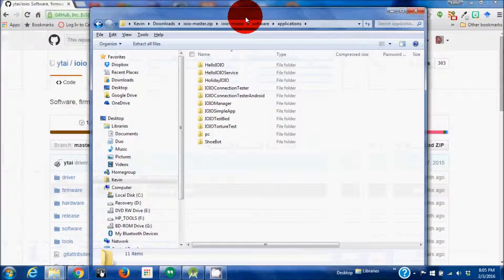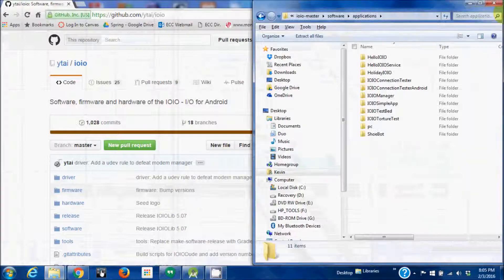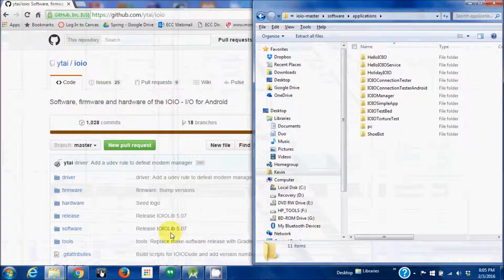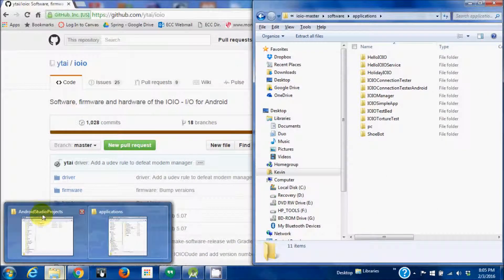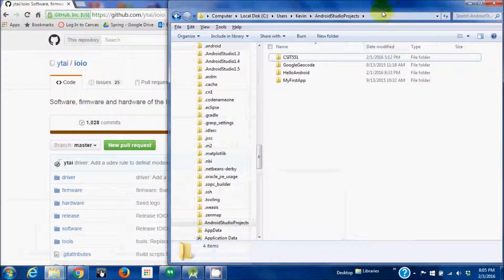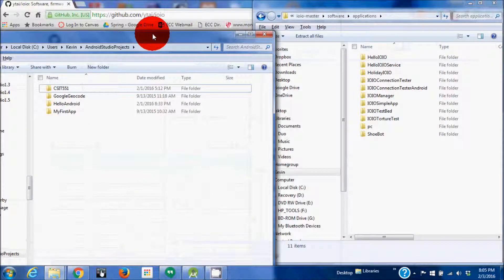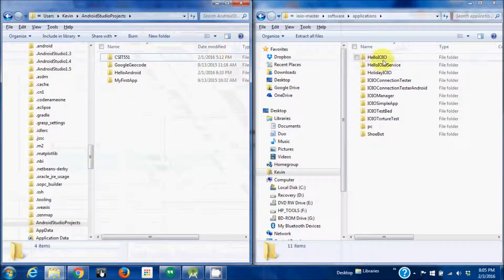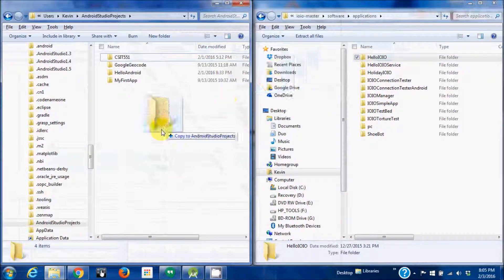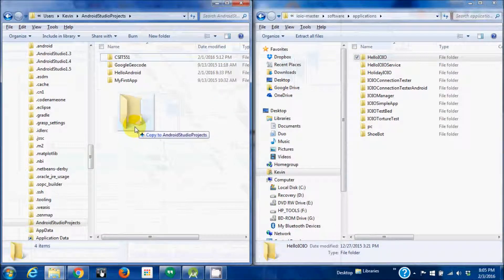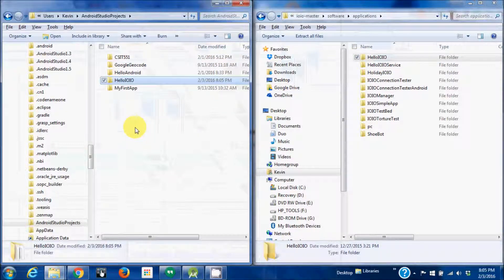We want to copy that to our Android Studio projects directory, which is right there. I'm just going to drag that right over. And that's done.